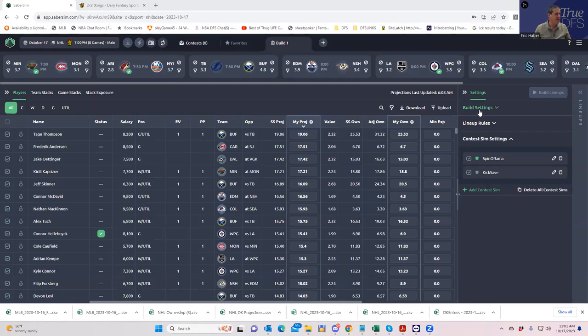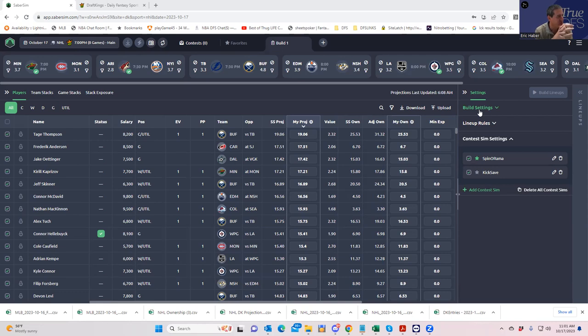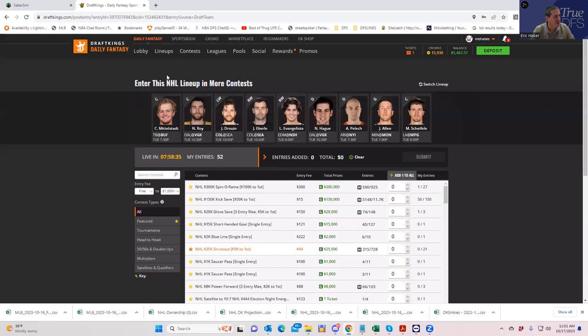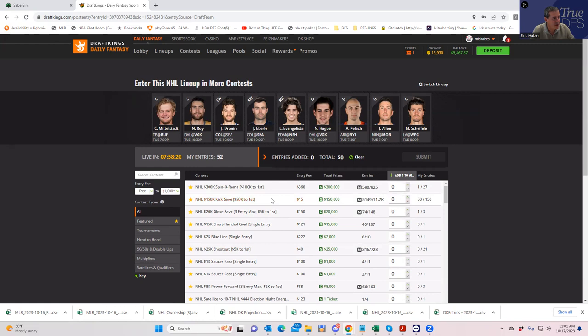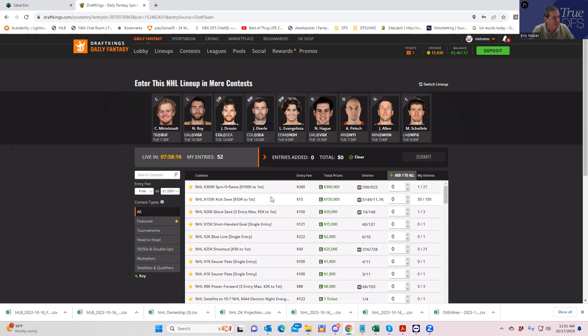Hey everybody, this is Sheets and we're going to be going over the NHL slate for this evening. It's a pretty big night for NHL DFS because they are offering $100,000 for first in the 360, which they don't do too often. They allow 27 entries as usual, we're just going to do one.